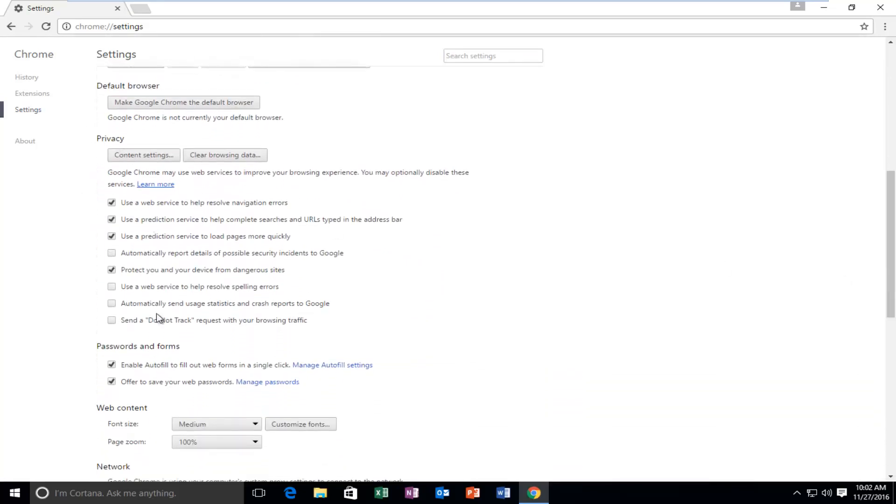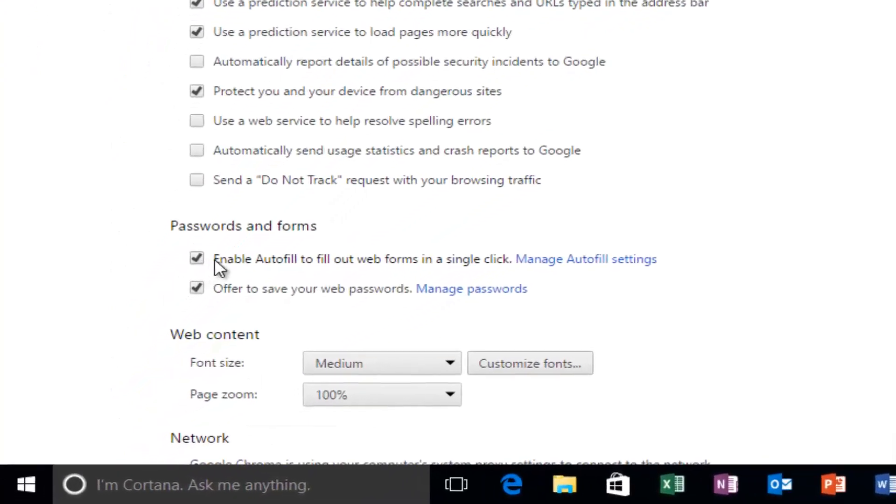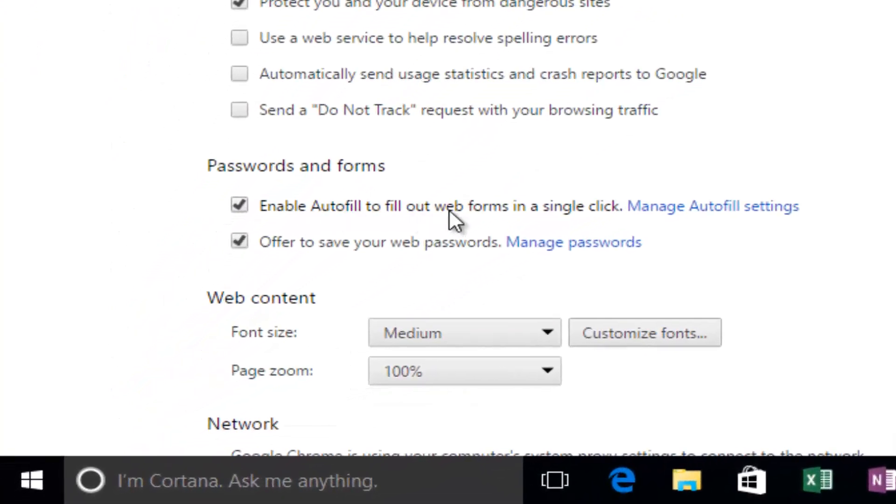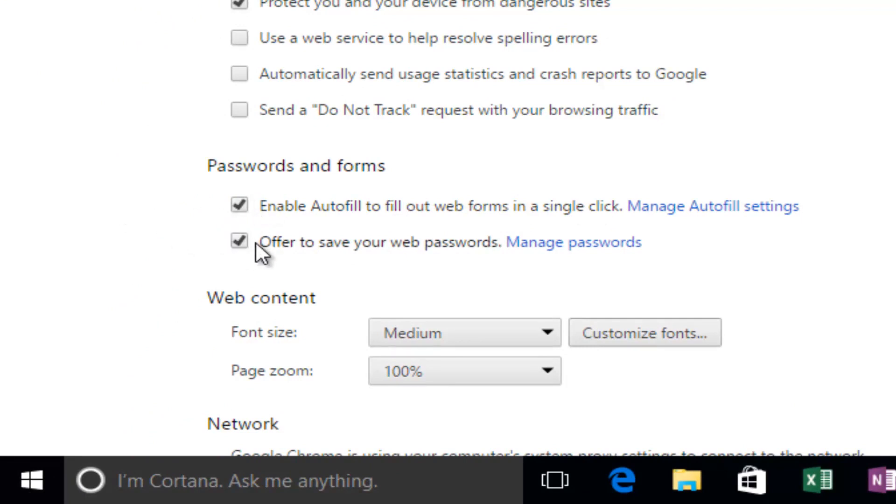Underneath privacy and then underneath passwords and forms it says enable autofill to fill web forms in a single click. You can deselect this if you do not want autofill to appear and you can also uncheck this option to offer to save your web passwords.